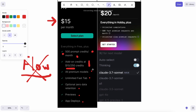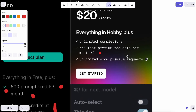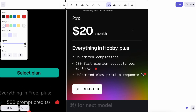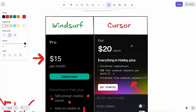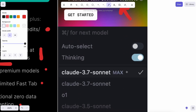Comparing this to Cursor, you get about 500 fast premium requests per month and unlimited slow premium requests. This might seem good, but the slow ones after 500 are pretty much unusable. Another thing that Cursor is nowadays doing is usage-based pricing.